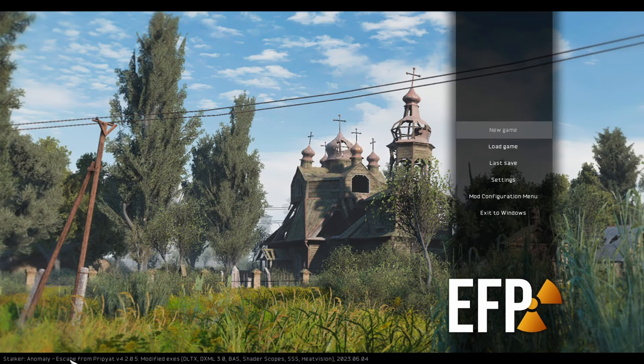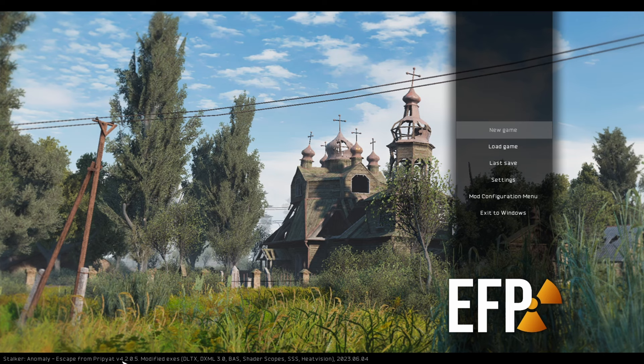You look down in the bottom here, it shows that you have Escape from Pripyat version 4.2.0.5, which is the latest version.